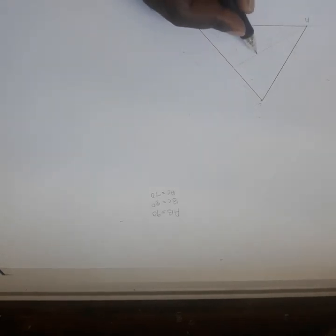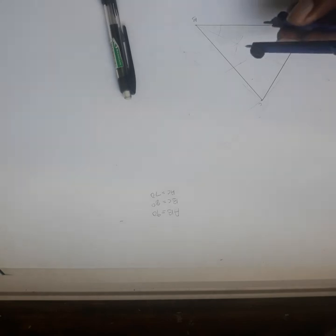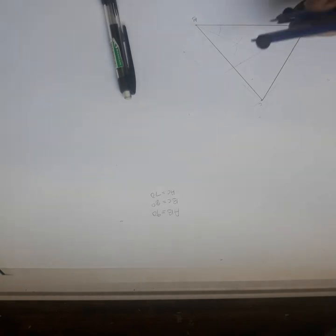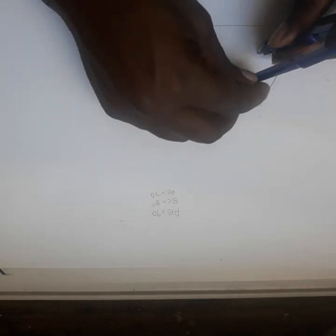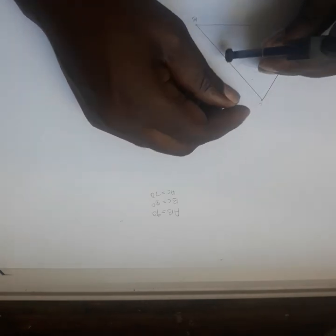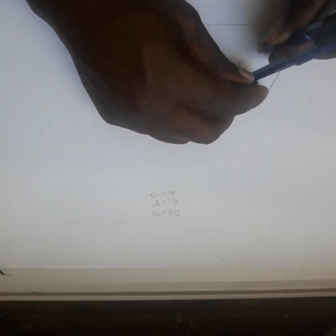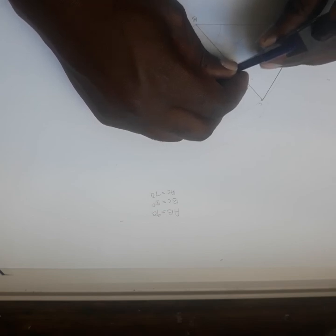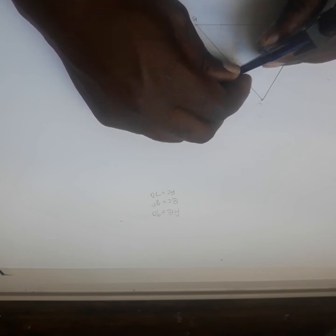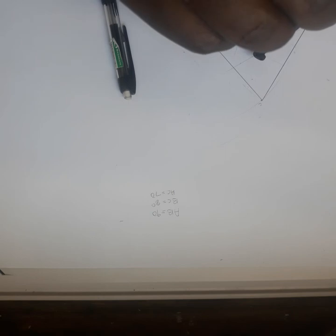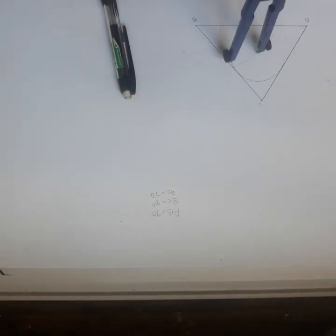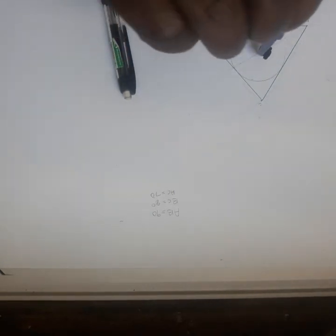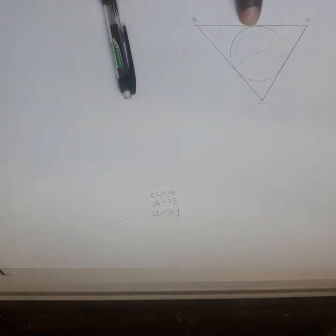I'll take my compass and put it here. Now this is my center. I will check the radius. I think this one will do. Then you draw your circle, so your circle is going to touch this side, this side, and this side.